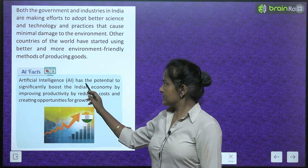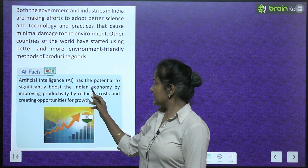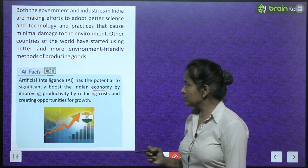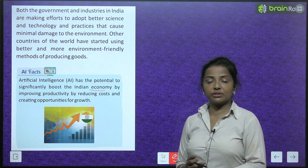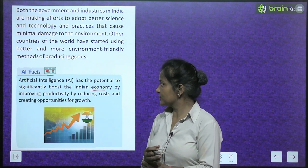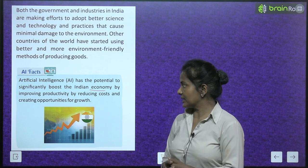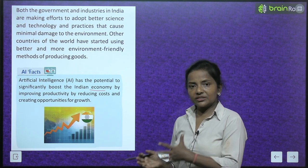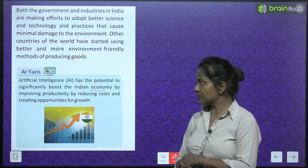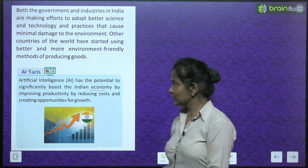AI facts: Artificial intelligence has the potential to significantly boost the Indian economy by improving productivity, reducing costs and creating opportunities for growth.